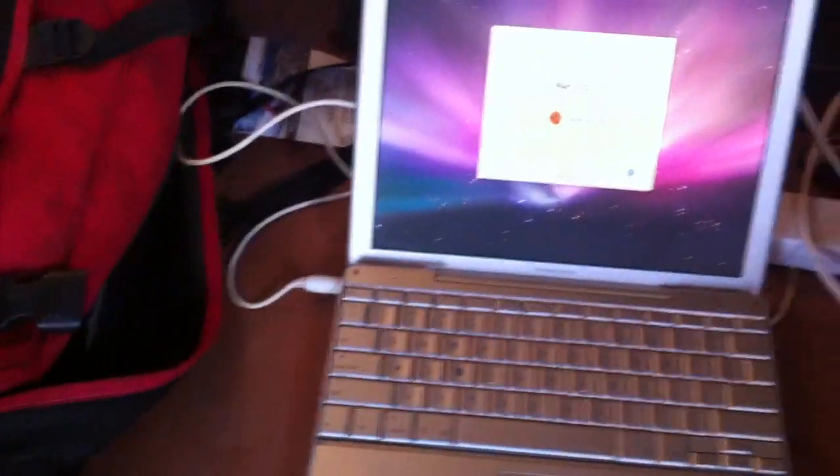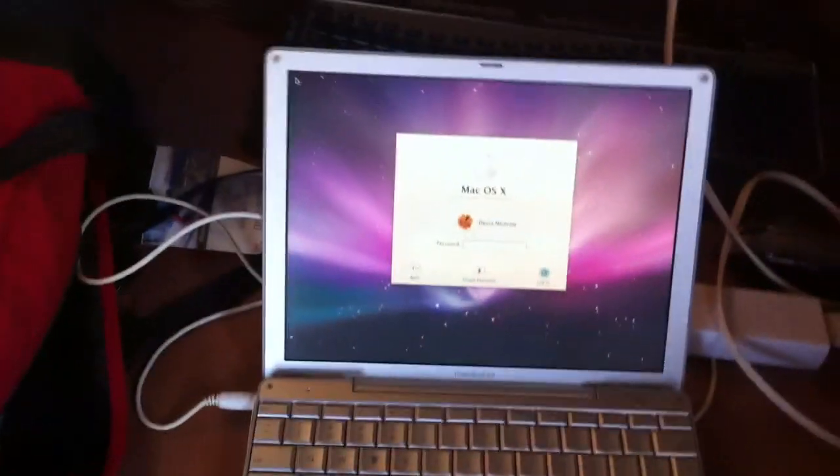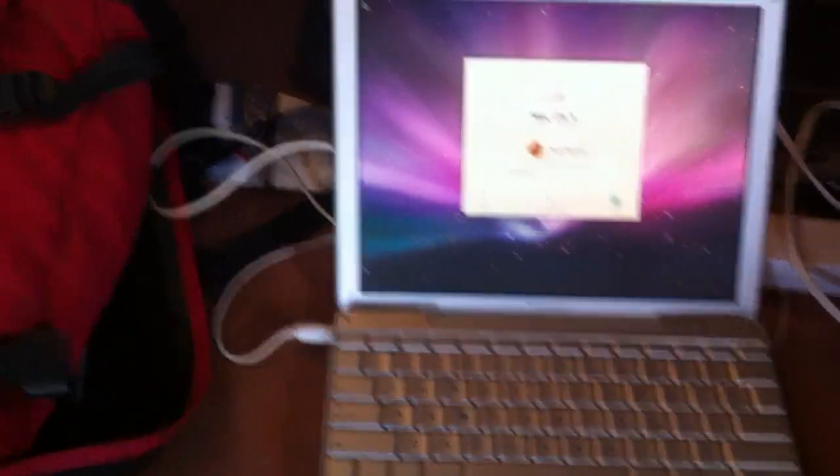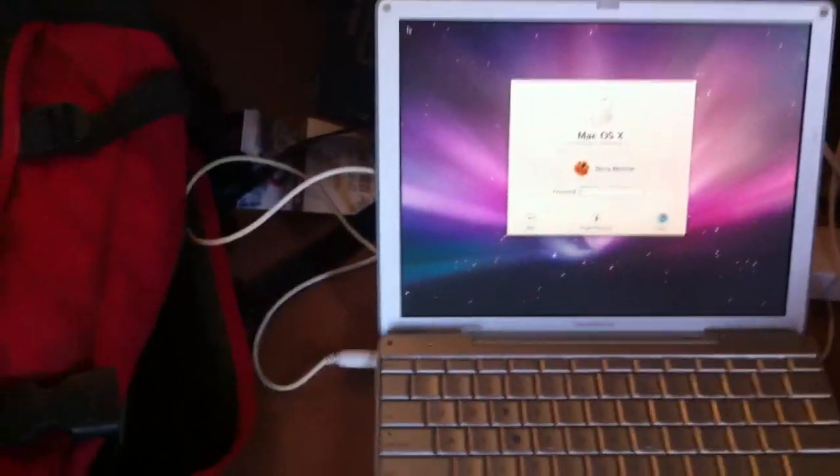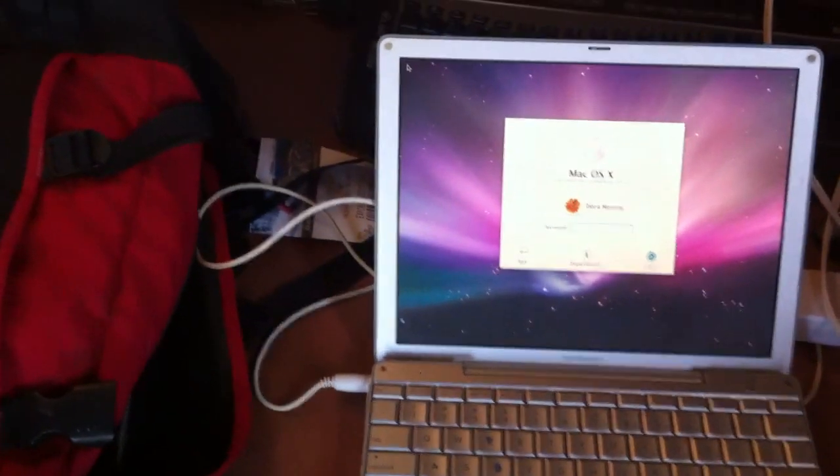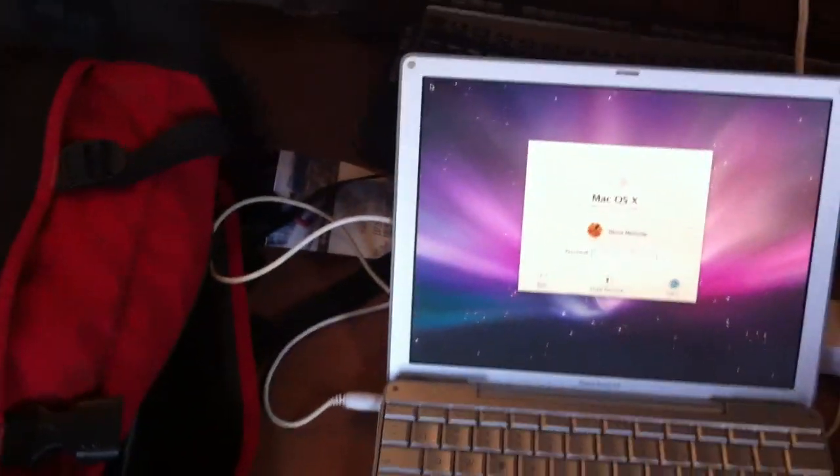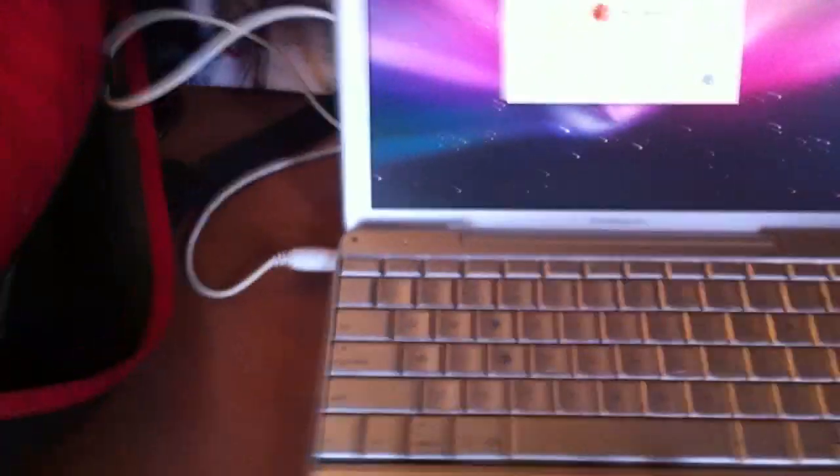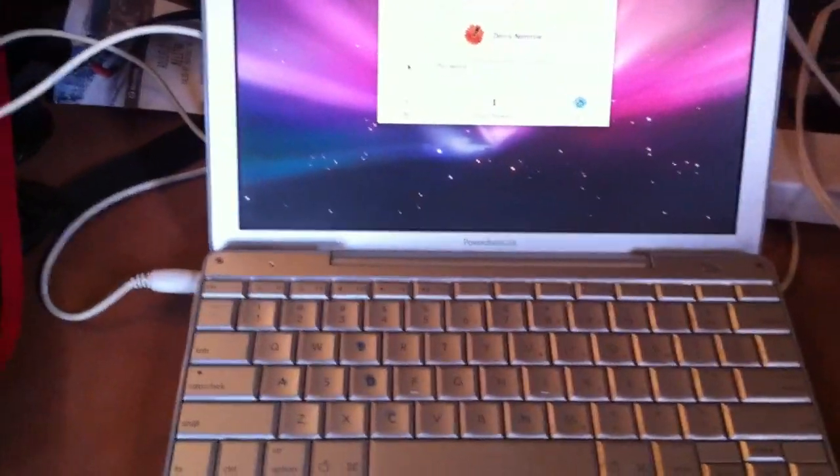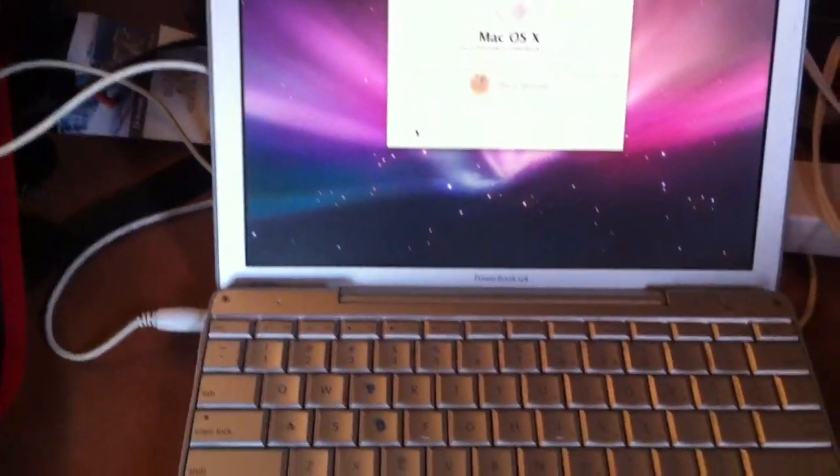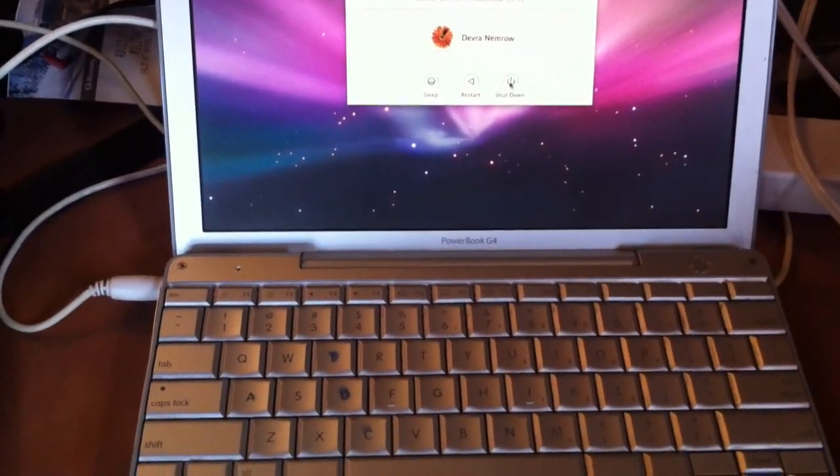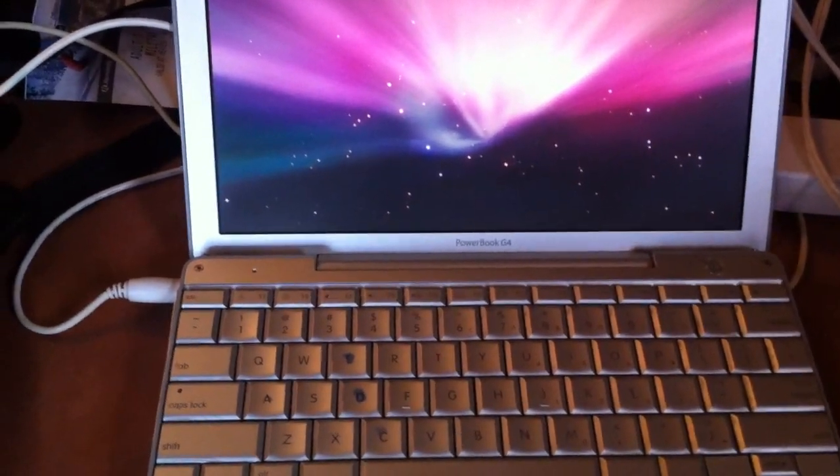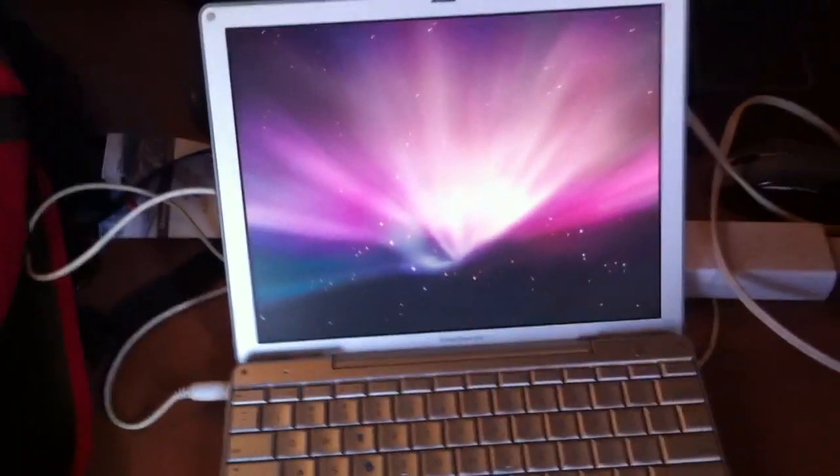I got the DVD for the Mac. This one I believe is a 10.4, I'm not sure. Let me just close it. Let me shut it down.